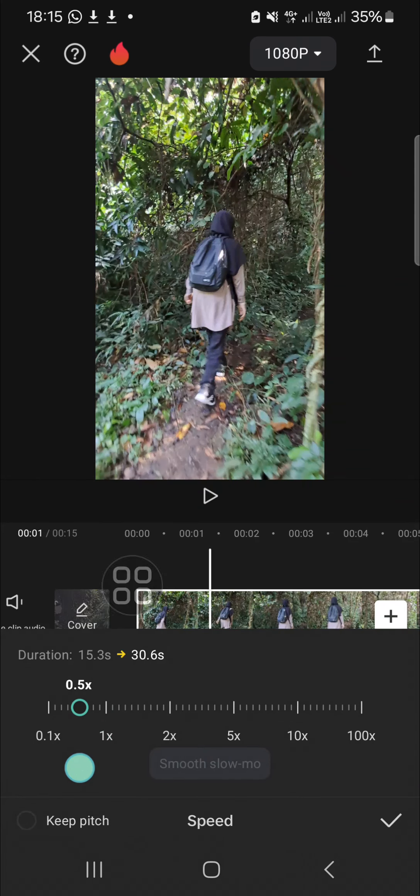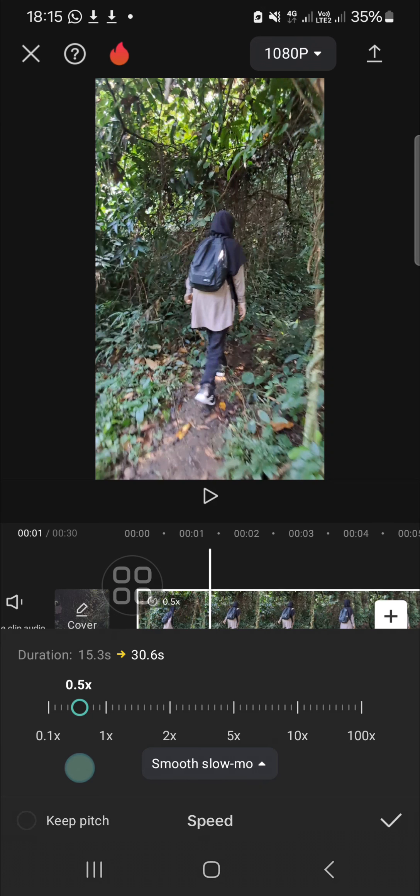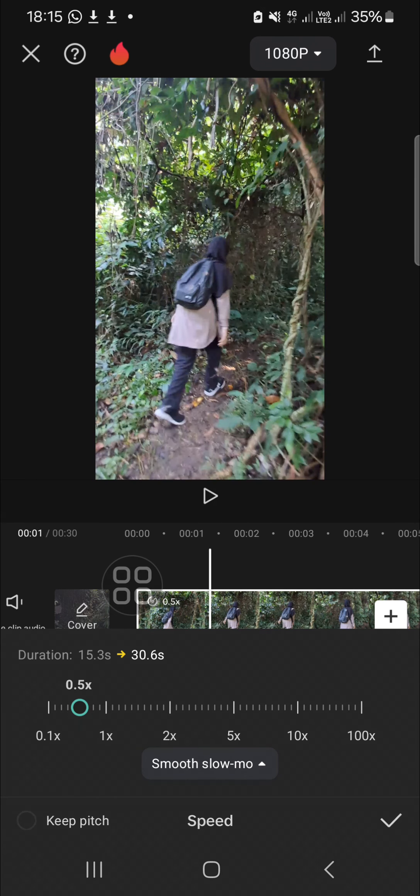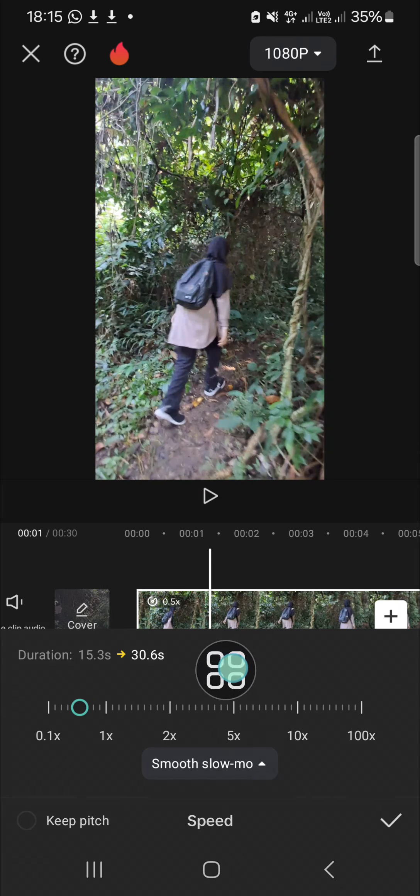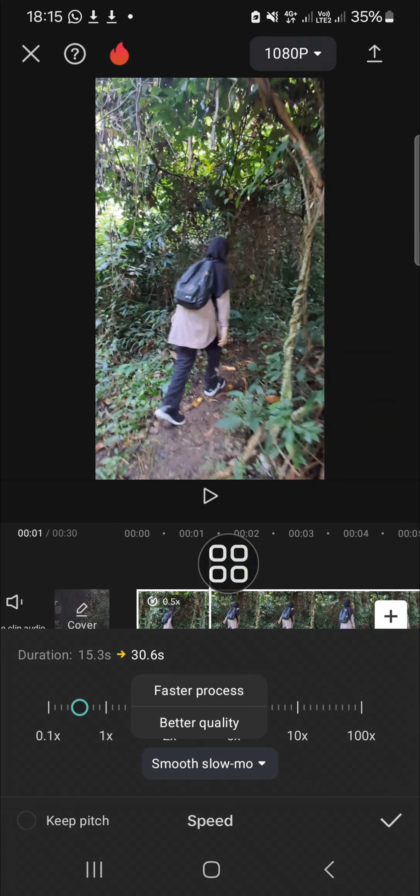For example, I'm going to make it 0.5x. If you want to make your video smoother, you can use the smooth slow motion feature. Click on this feature and select your option.